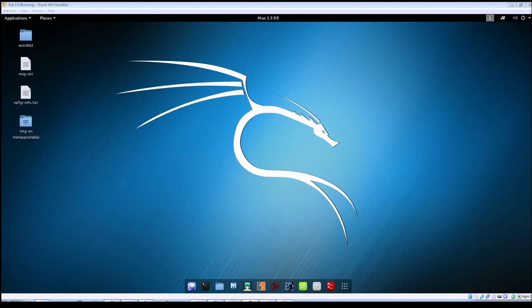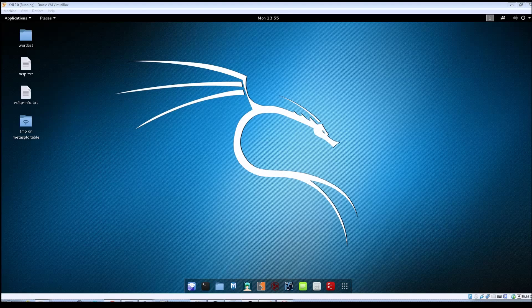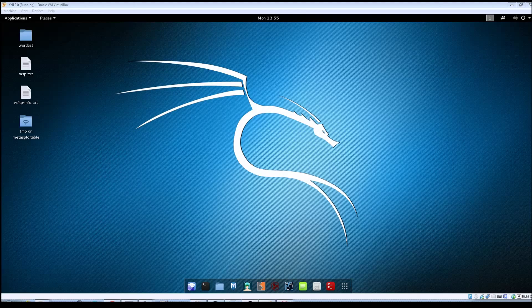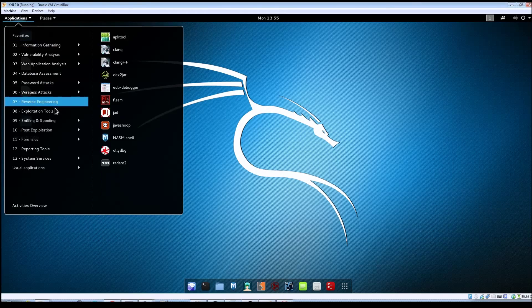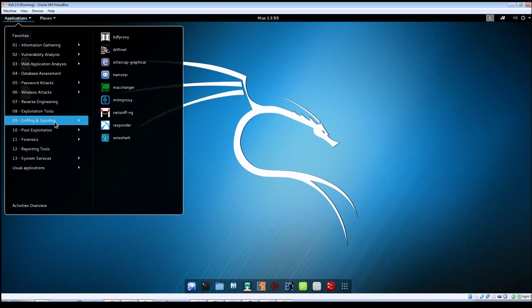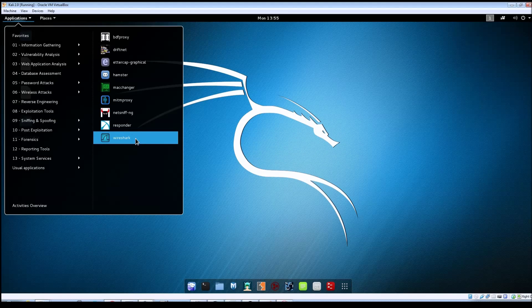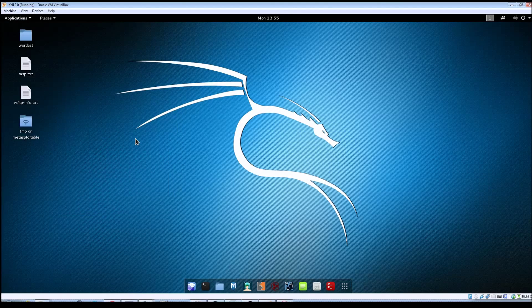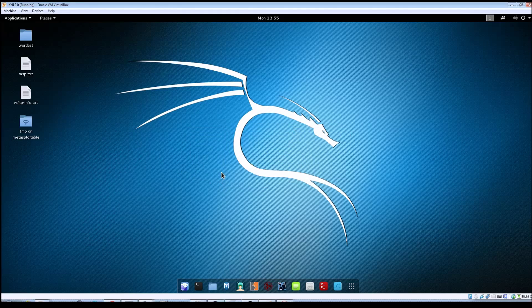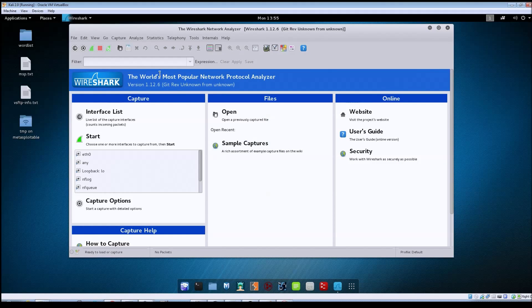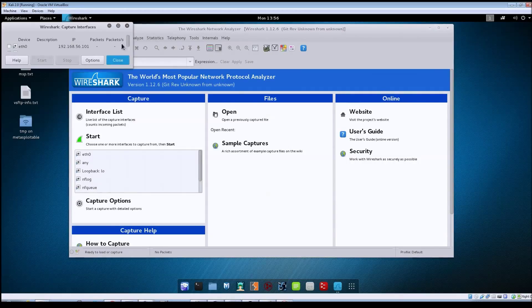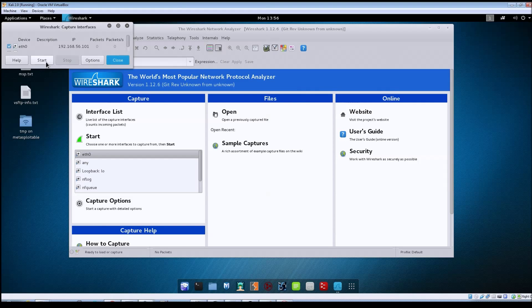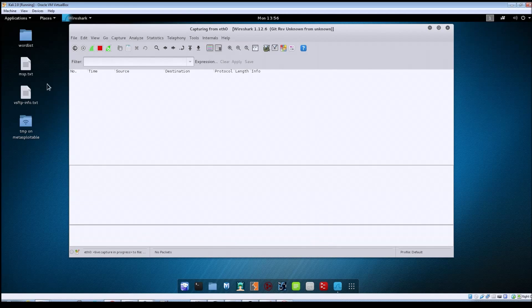To show this in action, the first thing we'll do is open up Wireshark so we can capture the network traffic. We'll do Applications, Sniffing and Spoofing, and then go to Wireshark. Once it opens up go to Capture Interfaces, make sure your network interface is checked there, and click on Start.